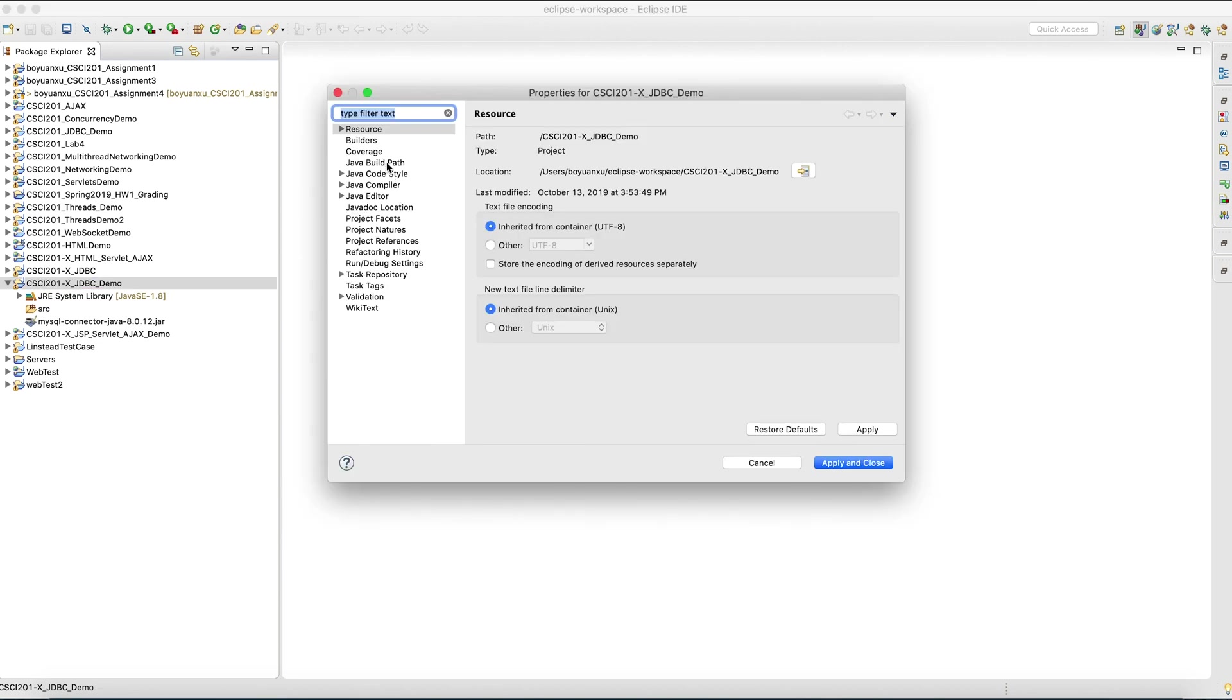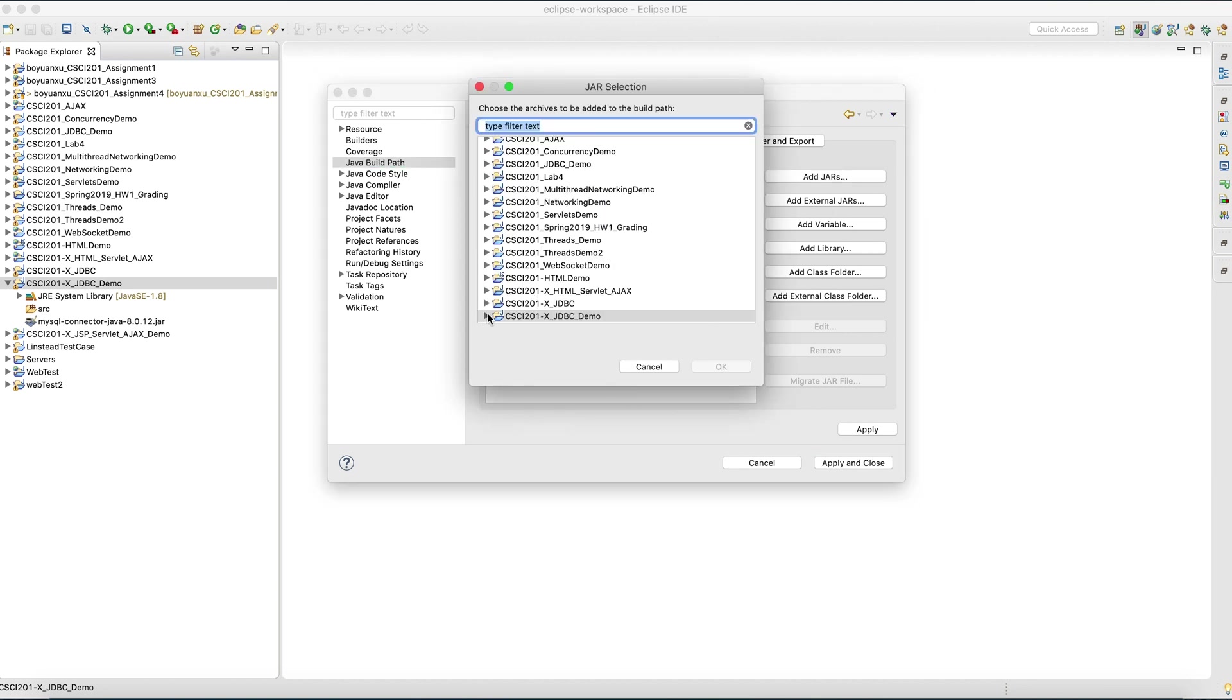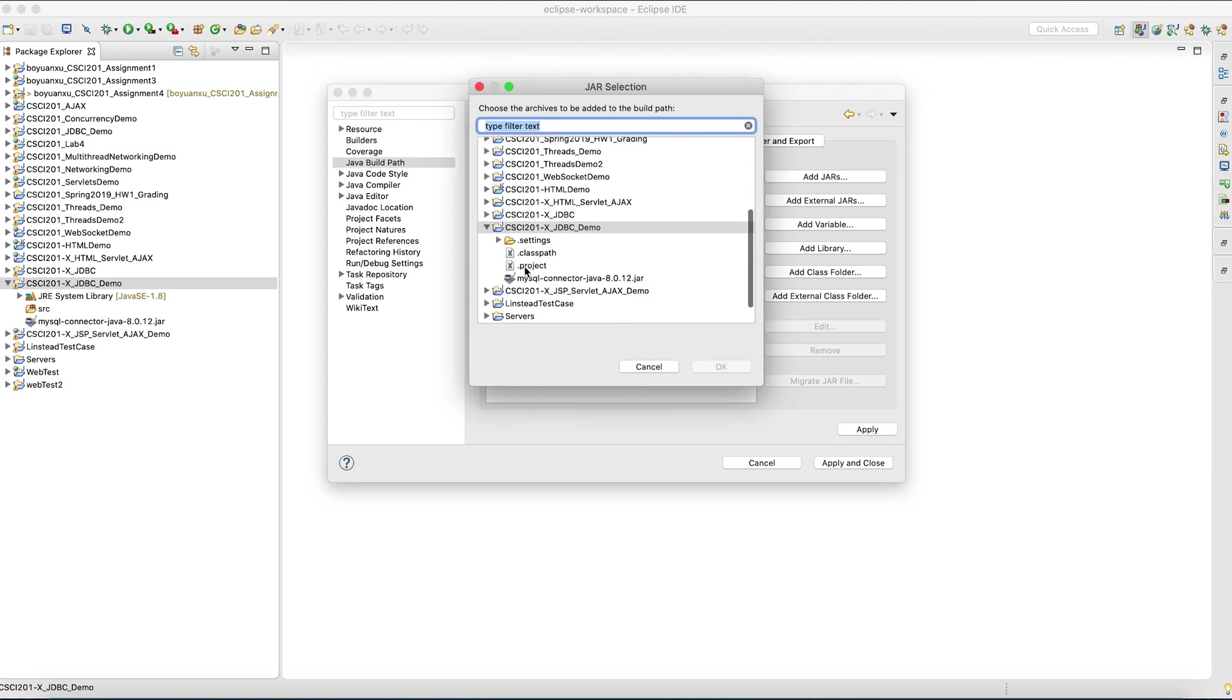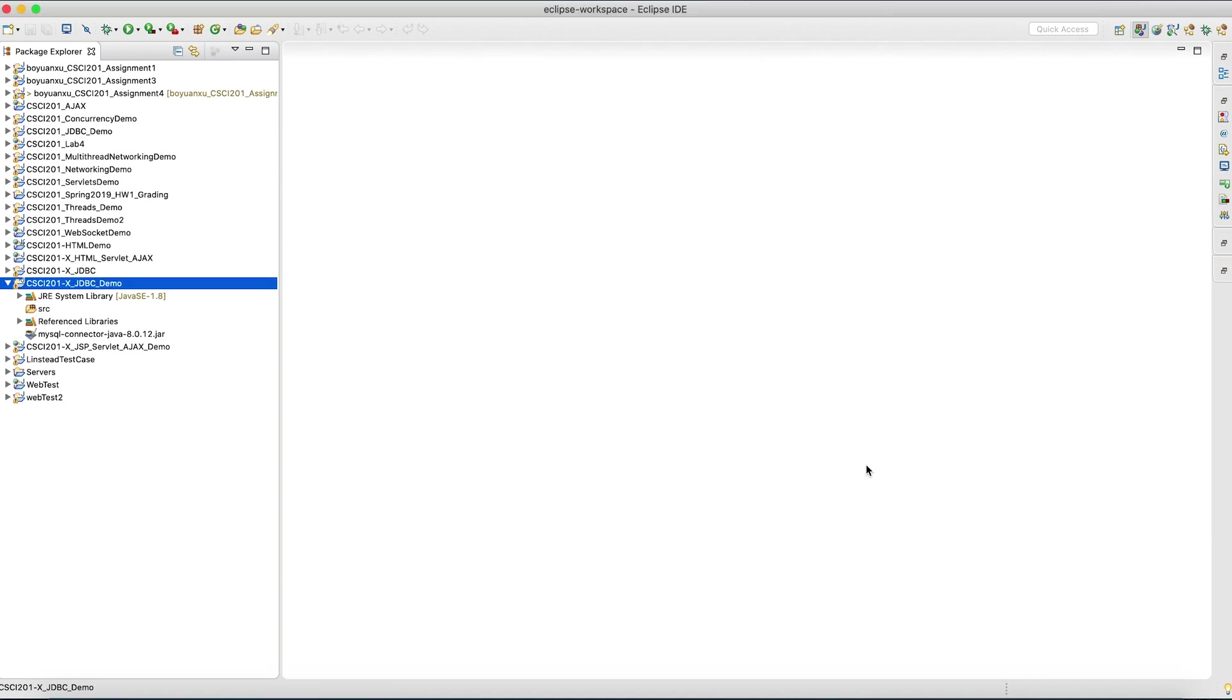Keep in mind, if you want to use it in JSP, you also have to add it to the deployment assembly. I don't have the deployment assembly option in this menu because this is not a dynamic web project. Let's add jars. Apply and close.